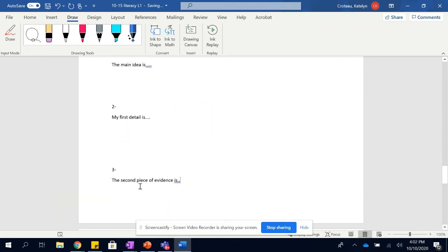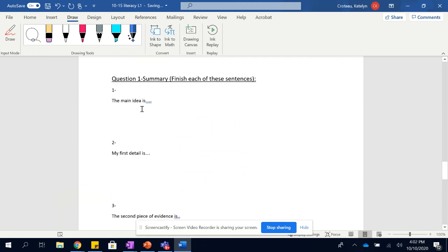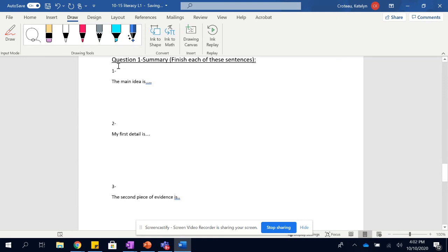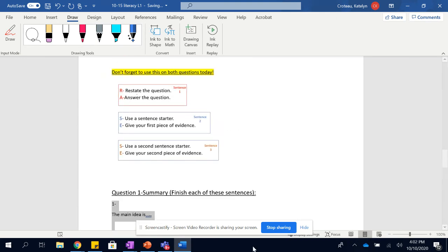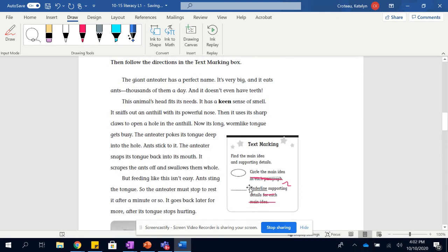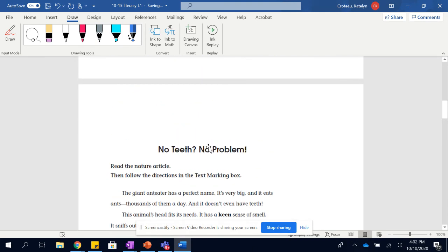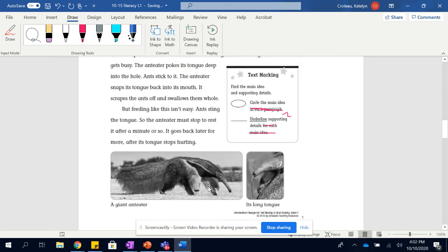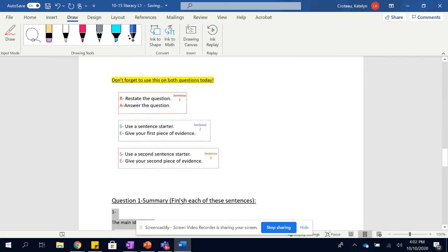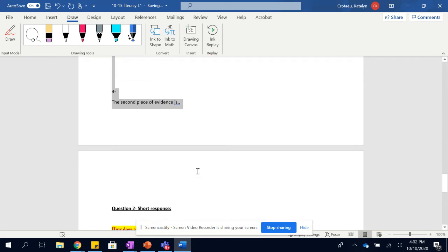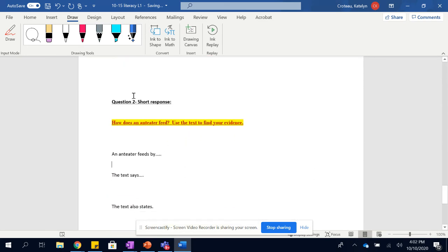After that, you can go and do your flip grid if you want because your flip grid is just reading this and the title of the article. No teeth? No problem. But if you prefer to do this and then go do your flip grid, that is also fine.